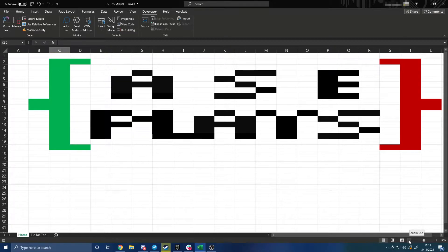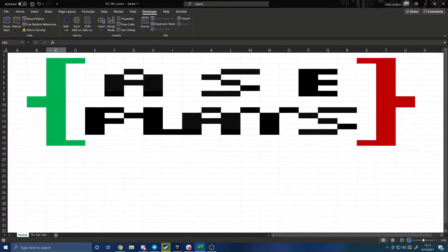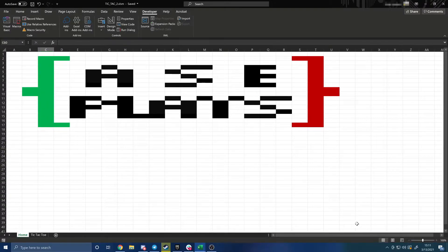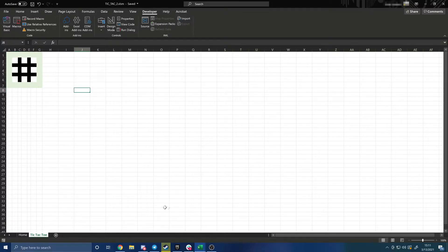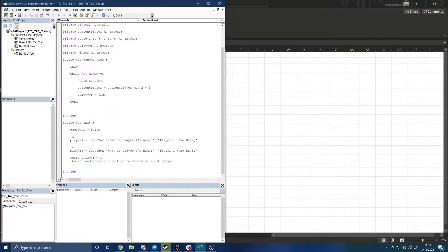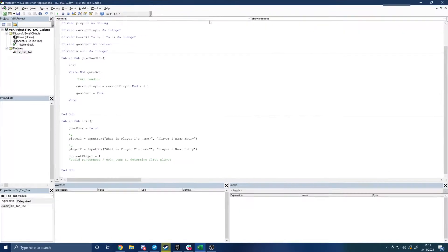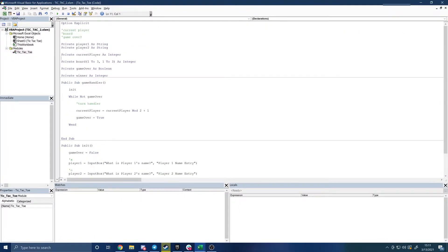Hello, welcome back to A Software Engineer Plays, where we're back in Microsoft Excel teaching a bit more Visual Basic for Applications as we continue implementing our Tic-Tac-Toe board. Last time we got the board set up in a typical 3x3 grid in Excel, and we also got our basic code set up — we'll have the game handler which is our main game loop.